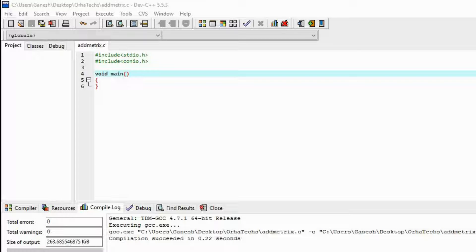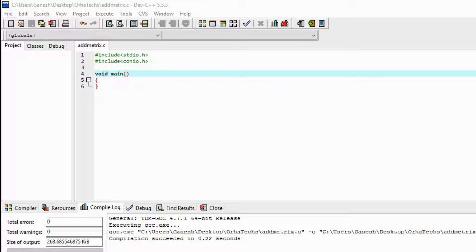Hello everybody. In this video we will see how to add two matrices. In the last video we just made a two-dimensional array, but now we are going to make a three-dimensional array — meaning we will make three matrices and save them in one variable.